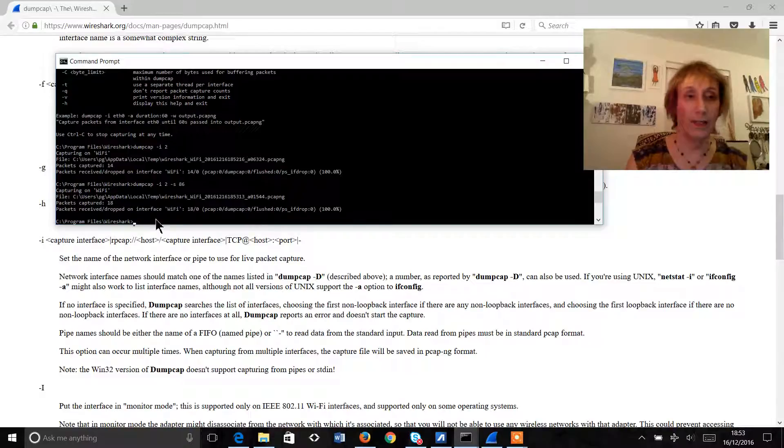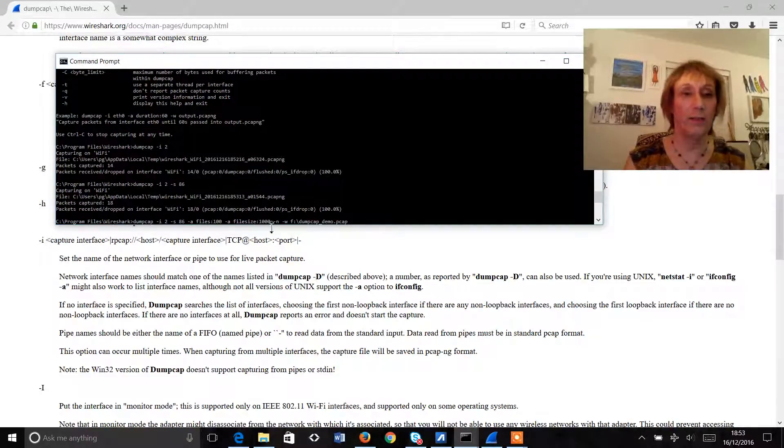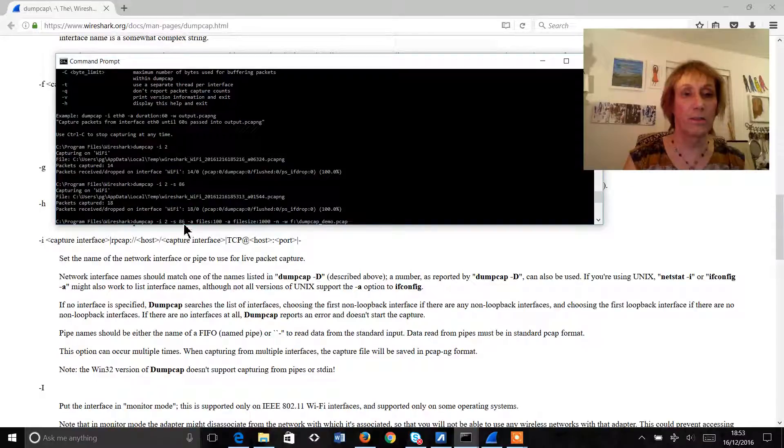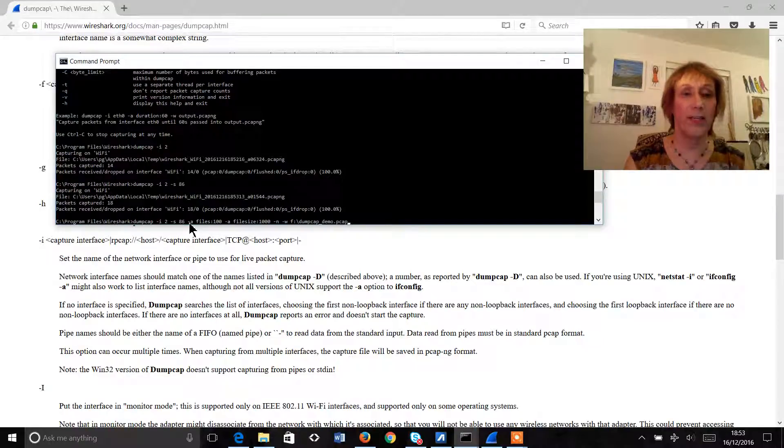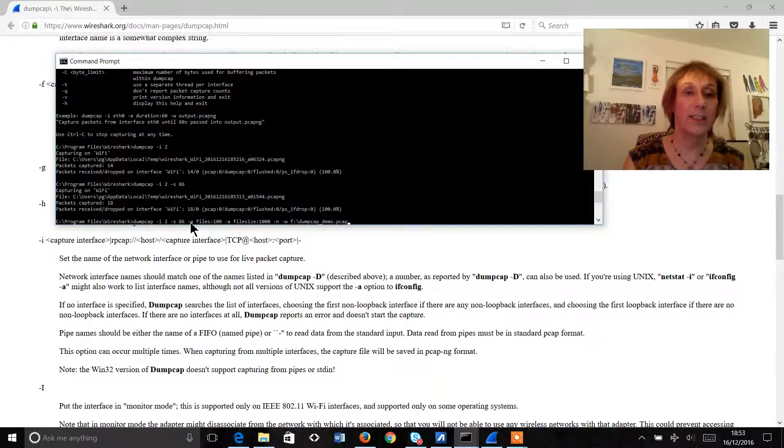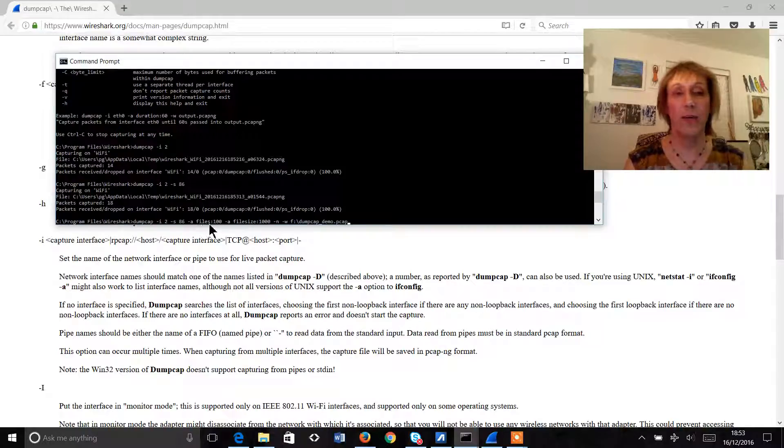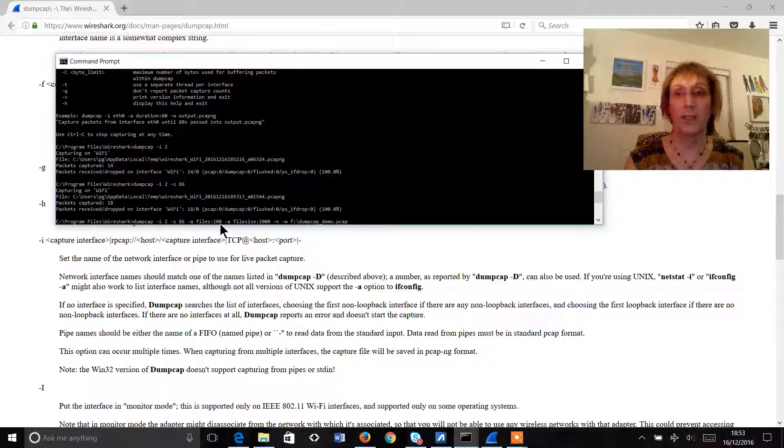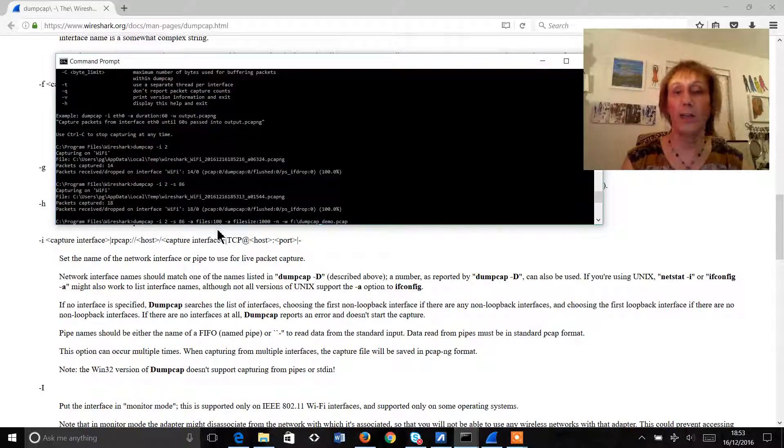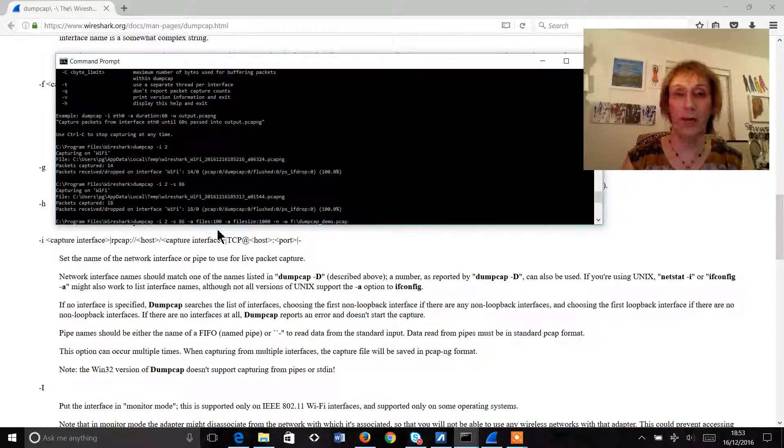Okay so the next thing we're going to do is to add a few more commands. So the first one we're going to add here is hyphen a and then space files colon 100. So this means we're going to capture 100 files and then stop capturing.